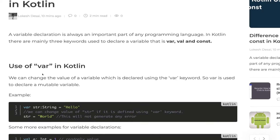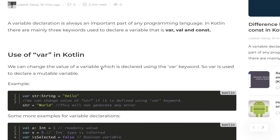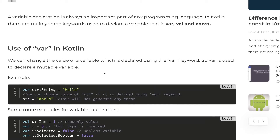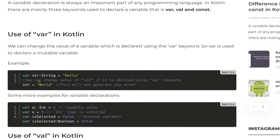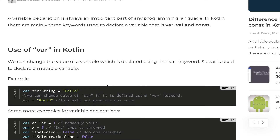The first keyword we are going to see is var. Variables declared using var are completely mutable, meaning you can change the value of those variables in any scope of the project. For example, I declared a string 'hello' and then changed the value of the str variable — that's possible with var. For mutable type variables, you use the var keyword. Let's take a small example in Android Studio.